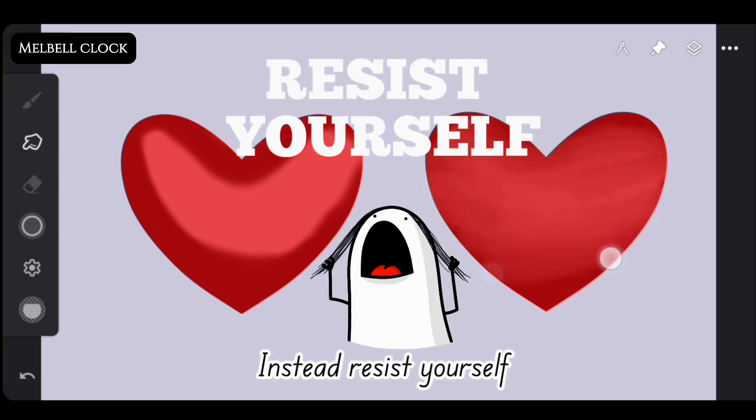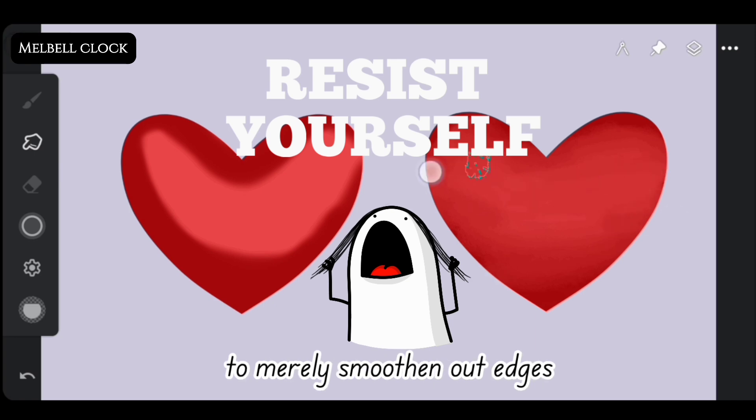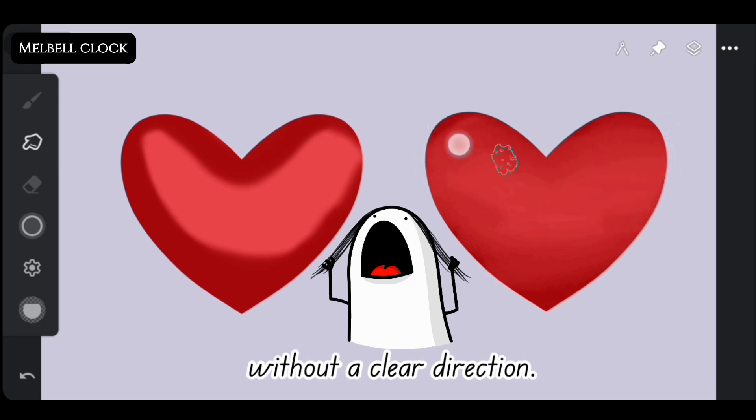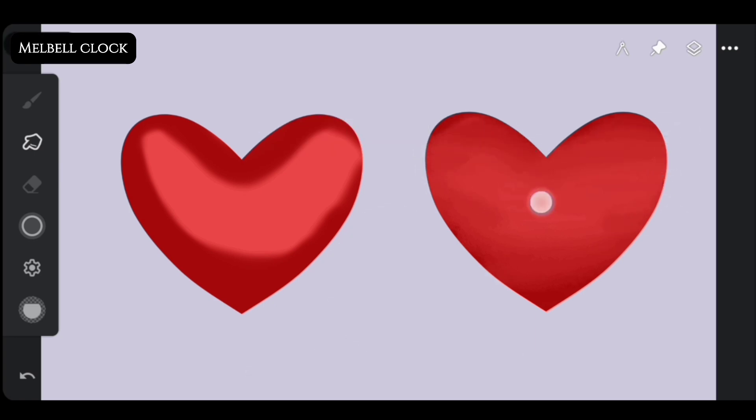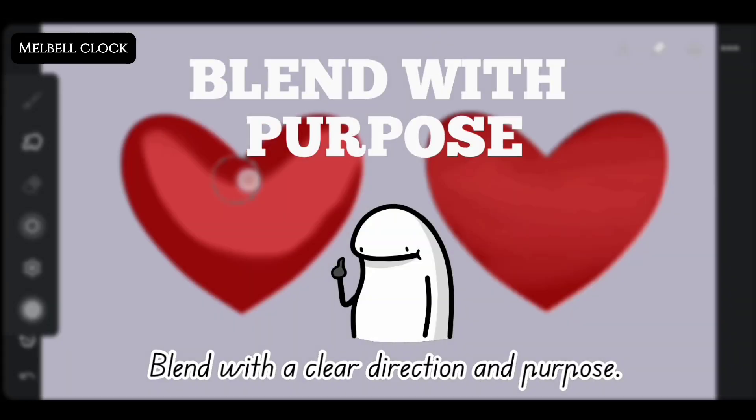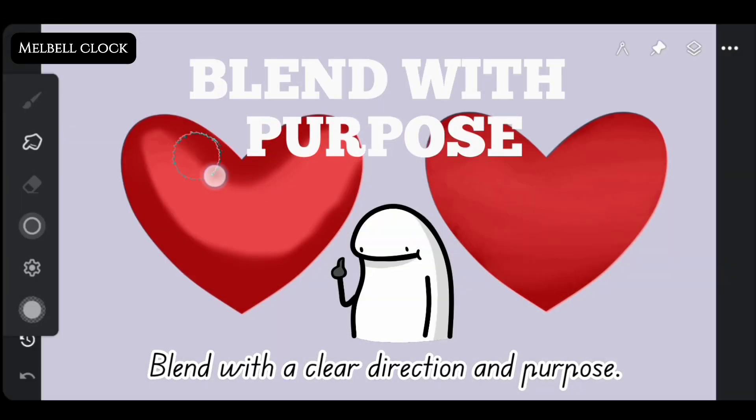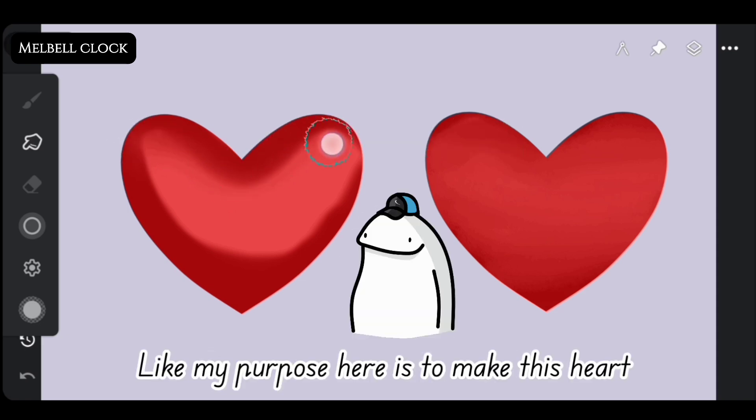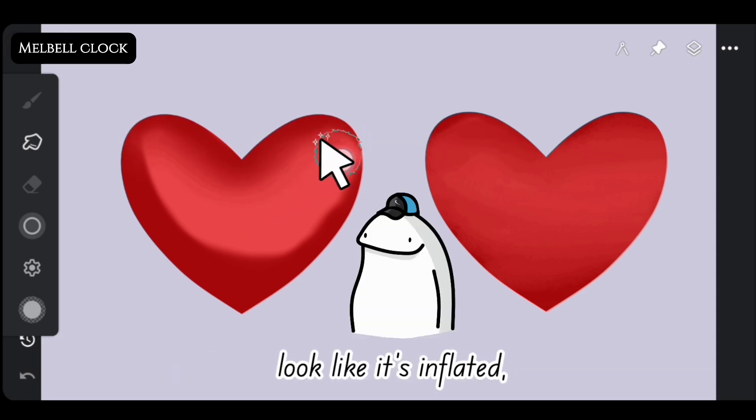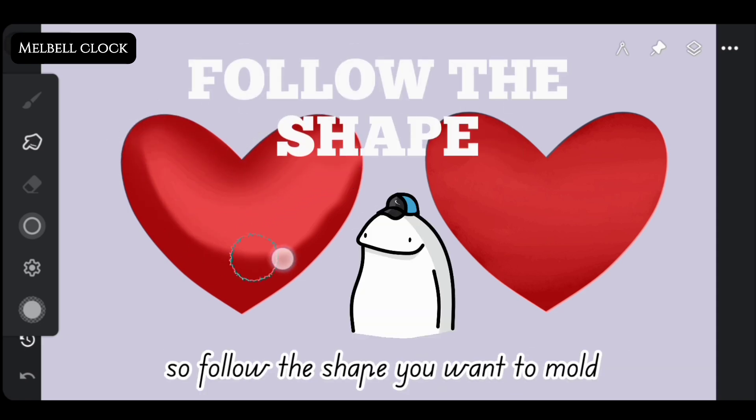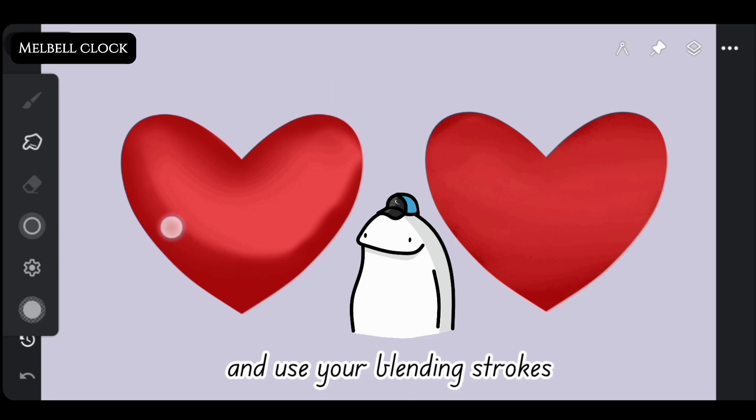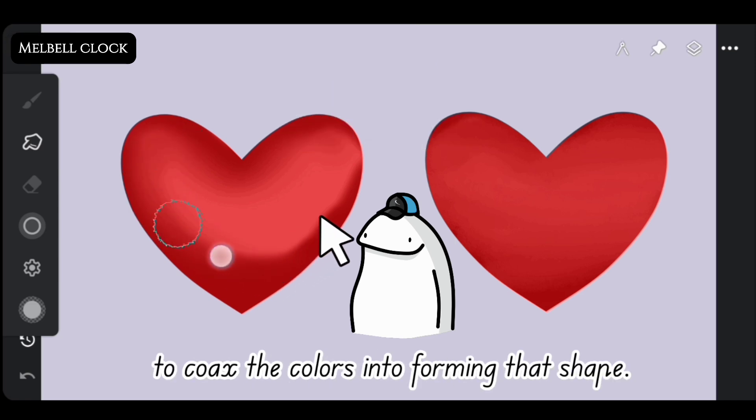Instead, resist yourself to merely smoothen out edges without a clear direction. Blend with clear direction and purpose. Like my purpose here is to make this heart look like it's inflated. So follow the shape you want to mold and use your blending strokes to coax the colors into forming that shape.